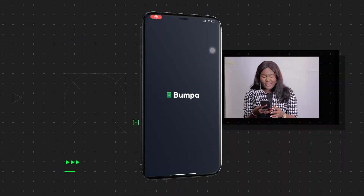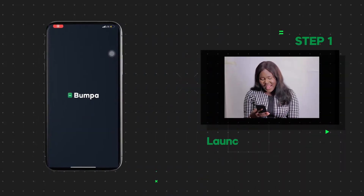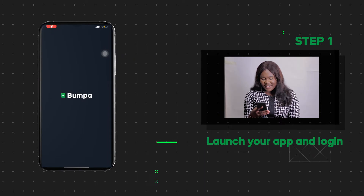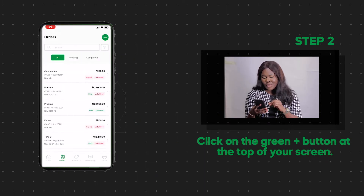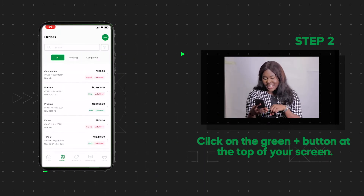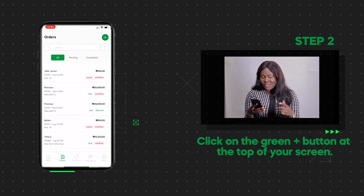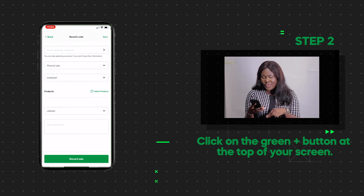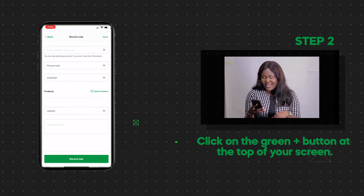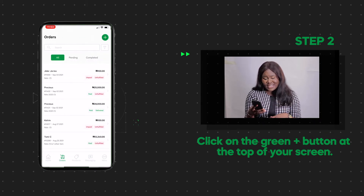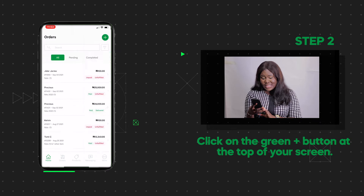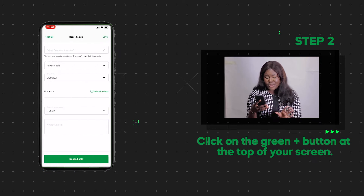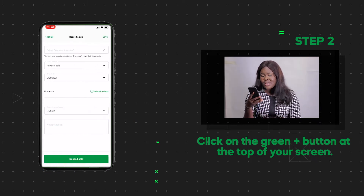Step 1. Launch your app and log in. Click on the orders icon on the bottom of your screen, and then click on the green plus button at the top of your screen. A faster way to get here is using the floating button at the bottom right of your dashboard.